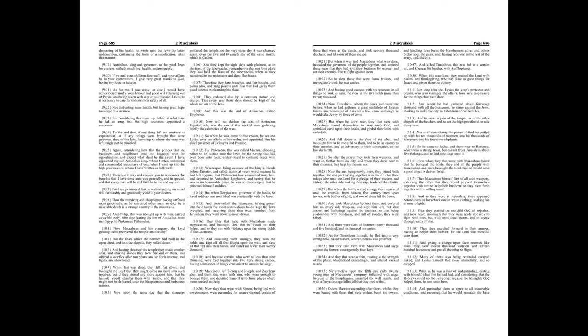They ordained also by a common statute and decree, that every year those days should be kept of the whole nation of the Jews. And this was the end of Antiochus, called Epiphanes.